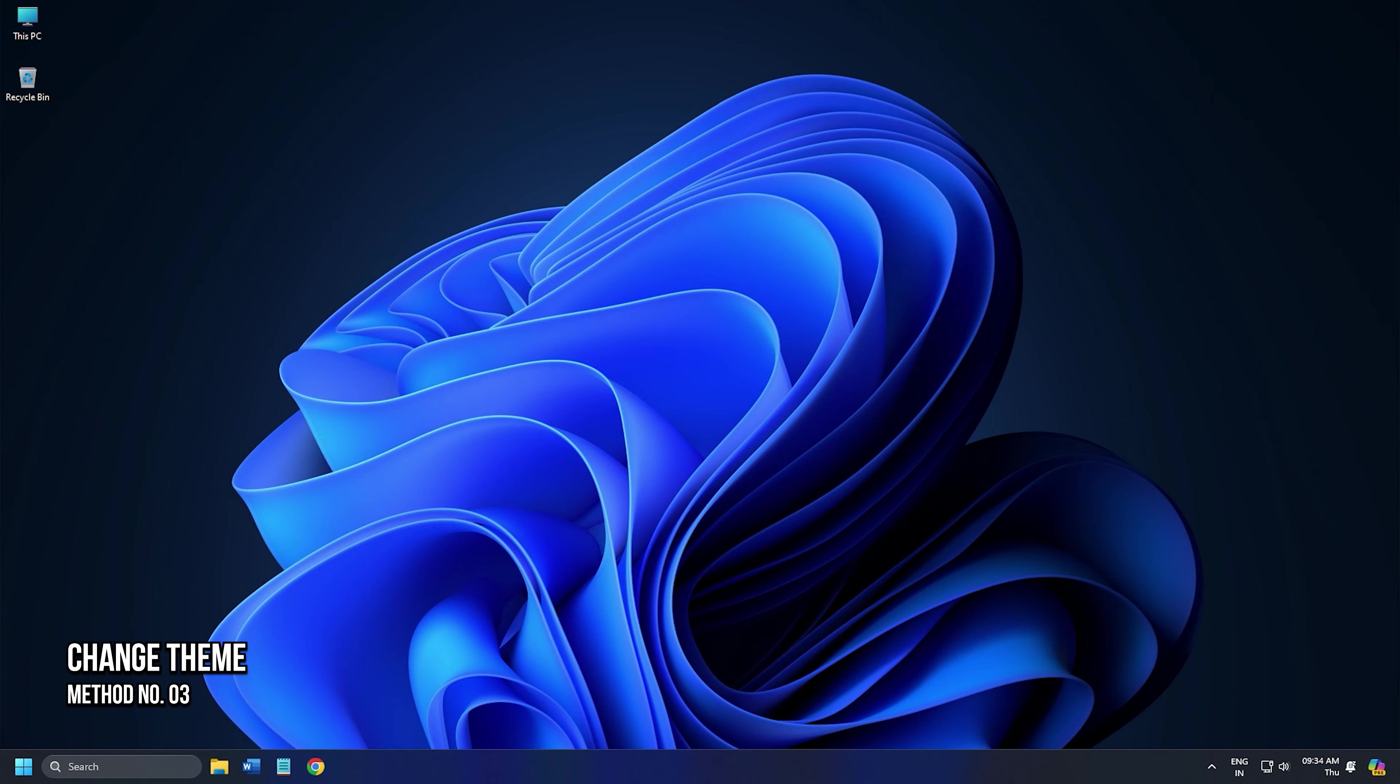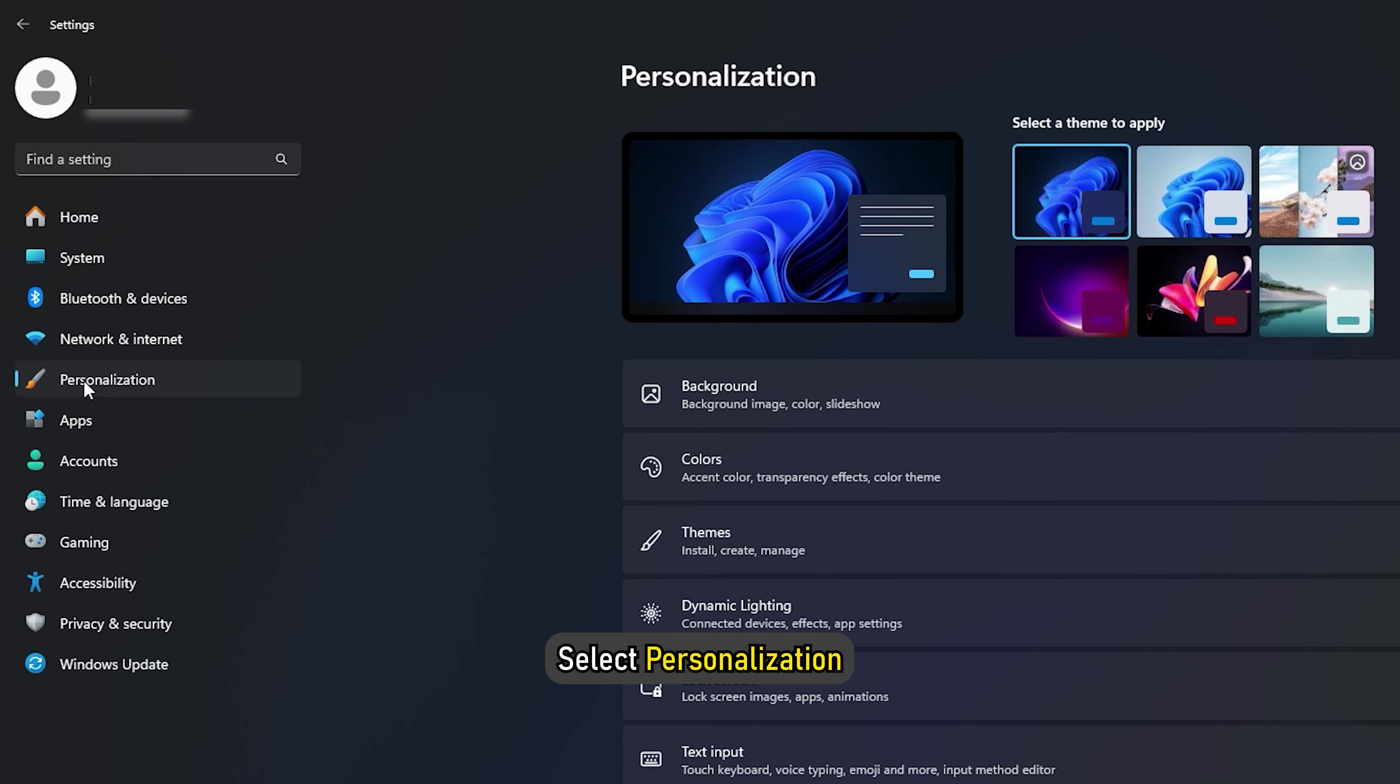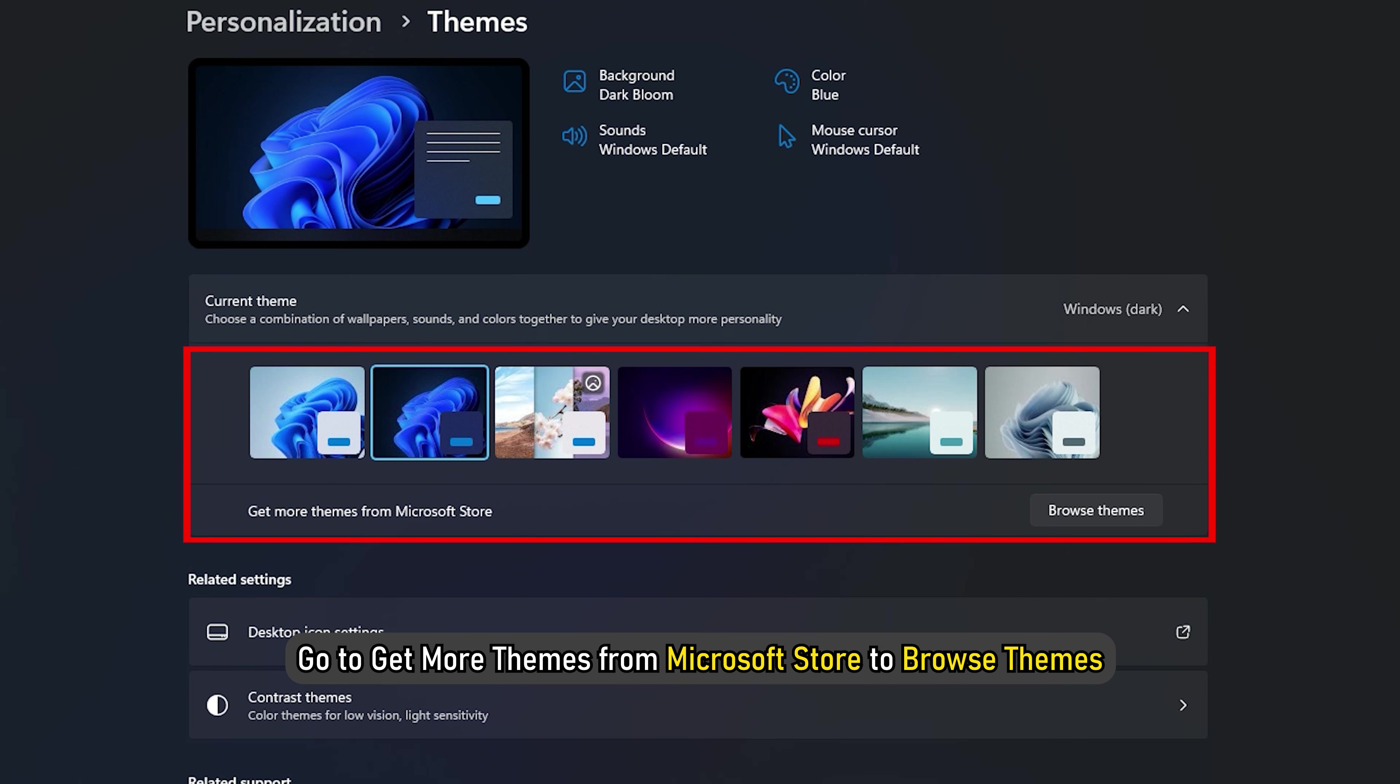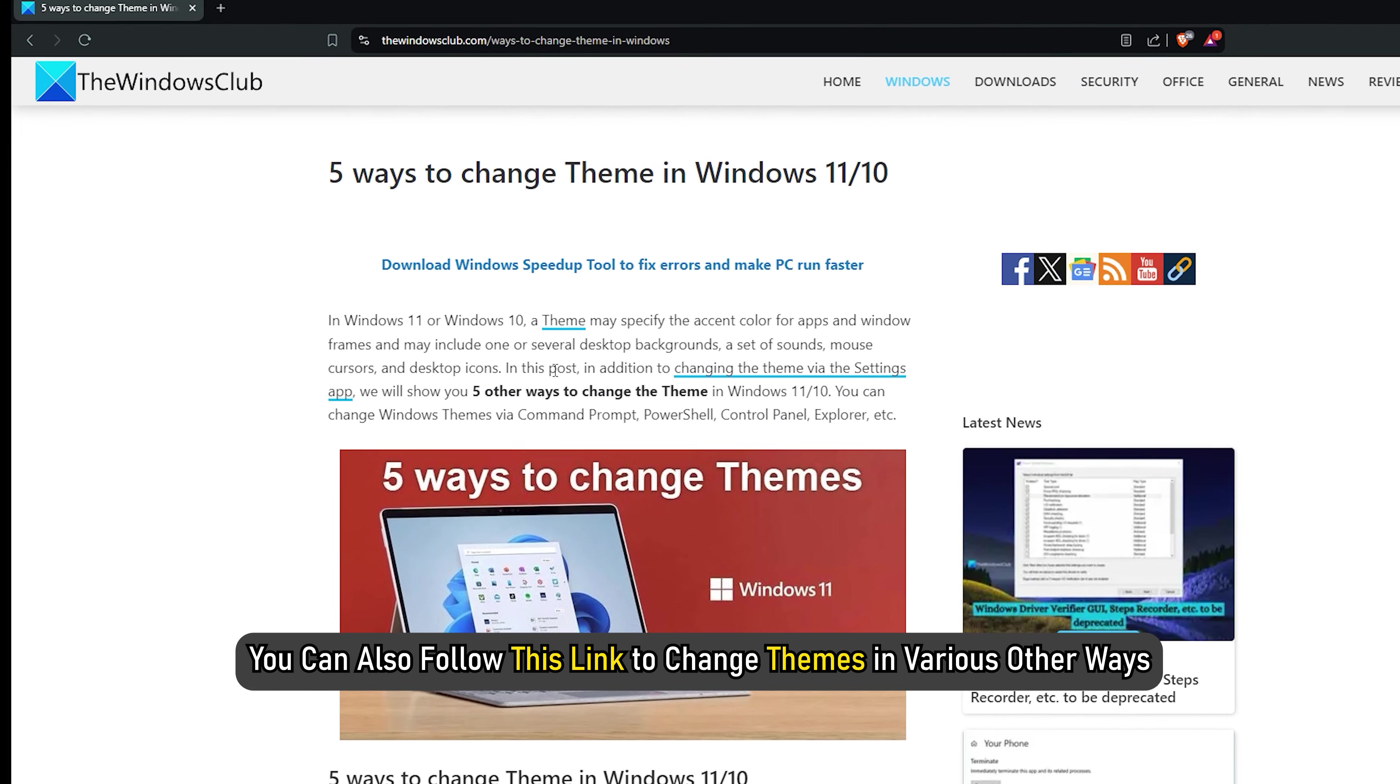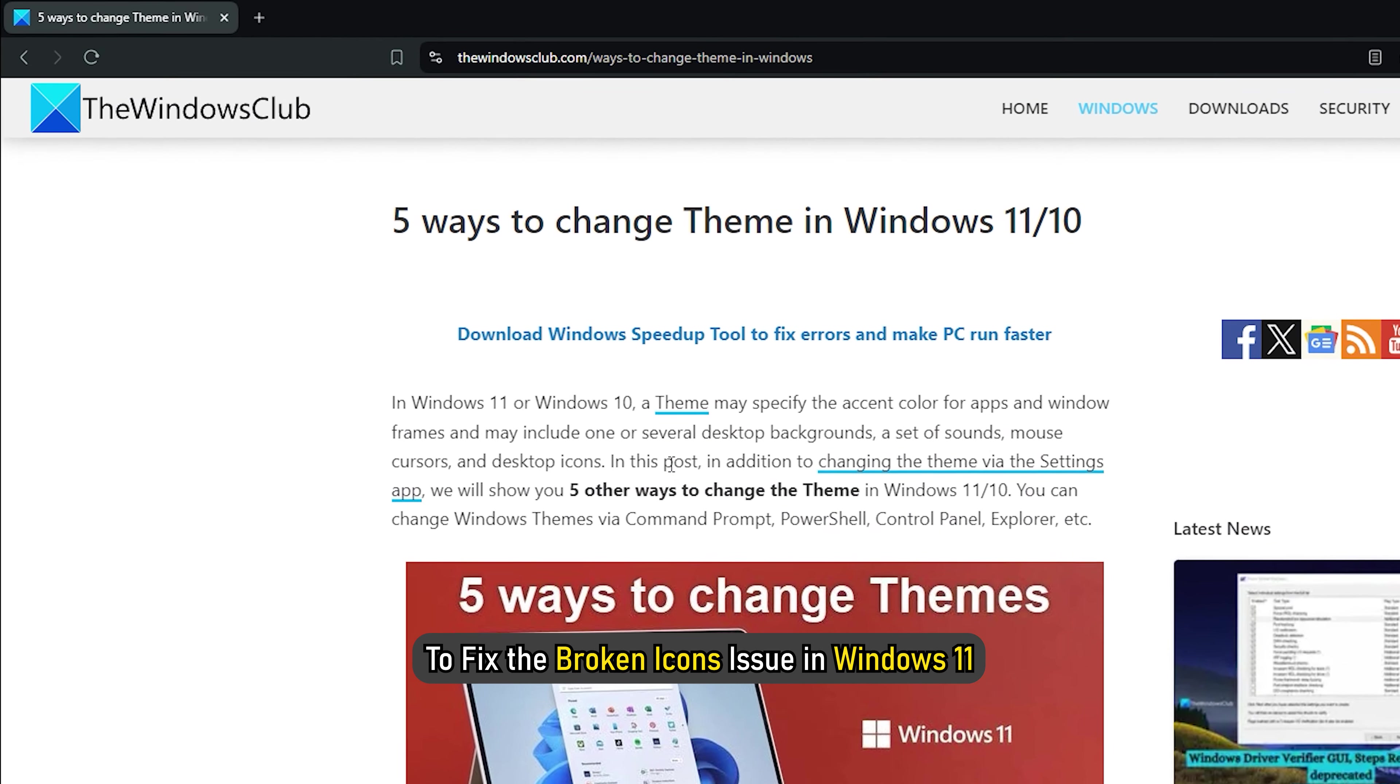Method 3. Change the theme. Press Win plus I to launch settings, then select Personalization, then Themes, then Current theme. You can select a custom theme from here. Or, go to Get More Themes from Microsoft Store to Browse Themes. You can also follow this link to change themes in various ways to fix the broken icons issue in Windows 11.